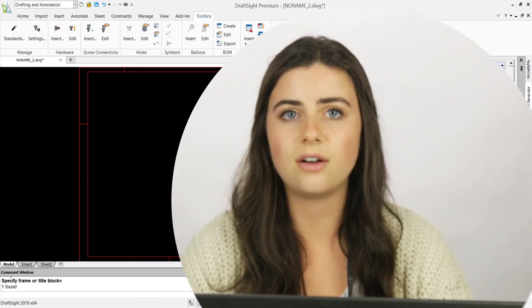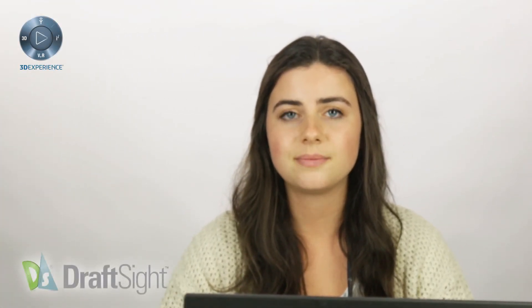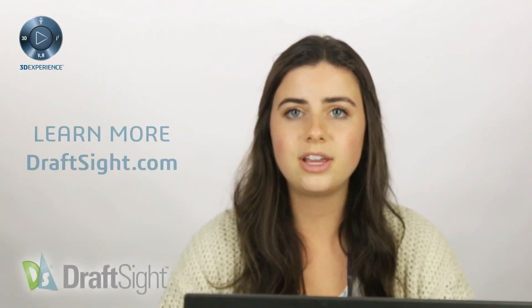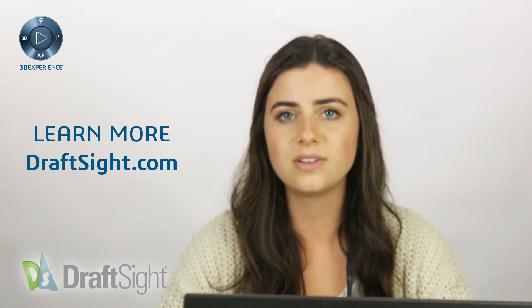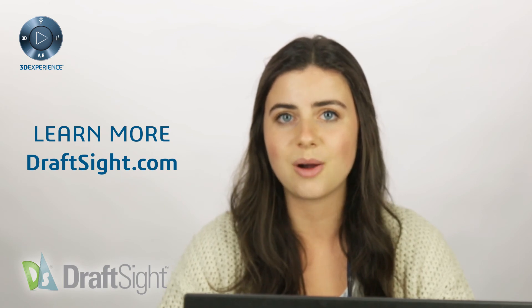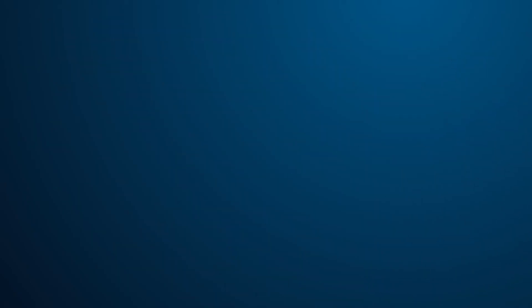So try it out for yourself to do more with your DraftSite experience. If you're looking to learn more, visit the blog page or visit DraftSite.com.